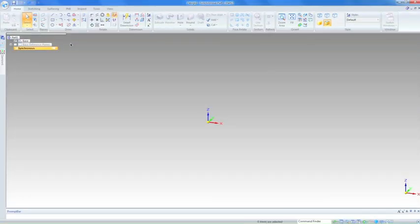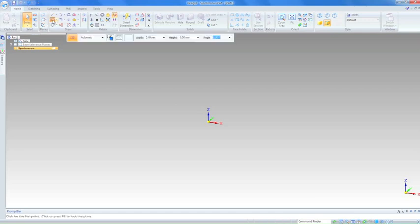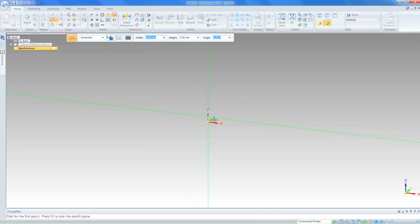To start a sketch in Design One, you have to select a plane to draw on. When first starting a part, you're presented with the base coordinate systems. To select a plane, let's move to the rectangle by center command and move the cursor over the base coordinate systems.